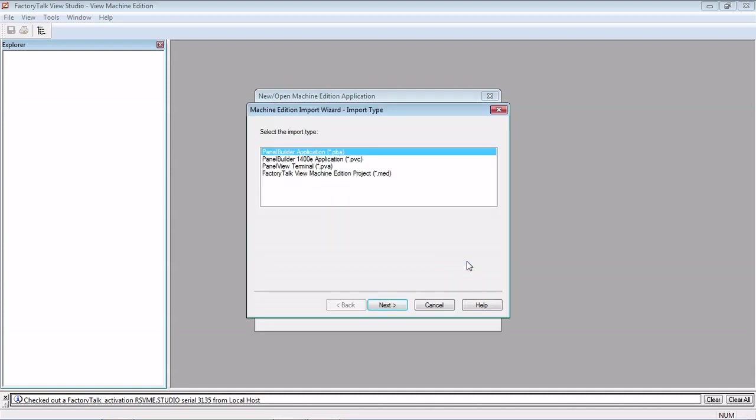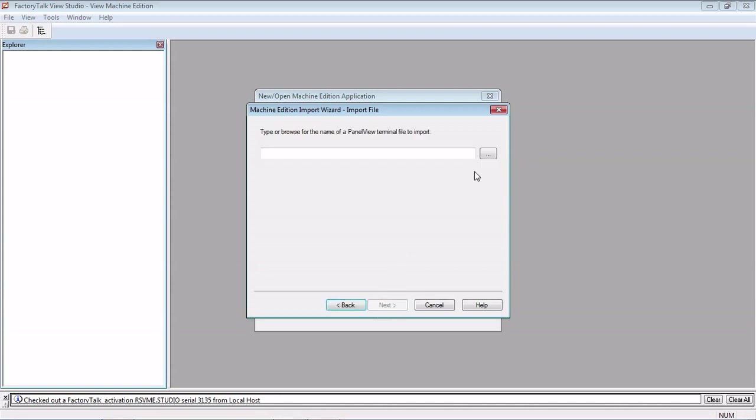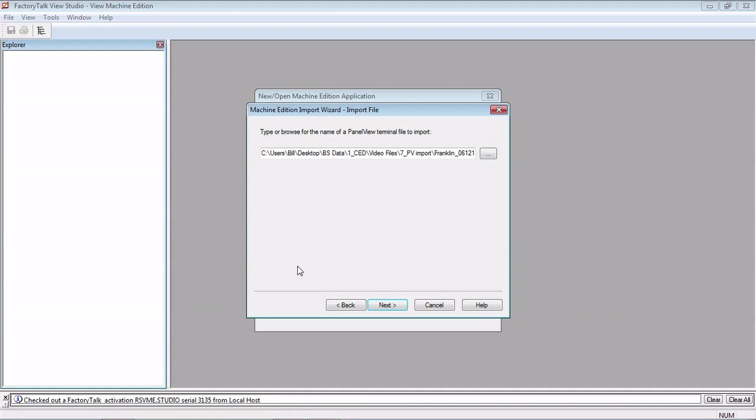You'll definitely get that error. Now here's all the type of files you can import. You can do a PanelBuilder 1400E. We're going to be using a PanelView Terminal file, so this is a file that was pulled right off the PanelView. You can also use the PanelBuilder application. So let's click over there, and we're going to use this.